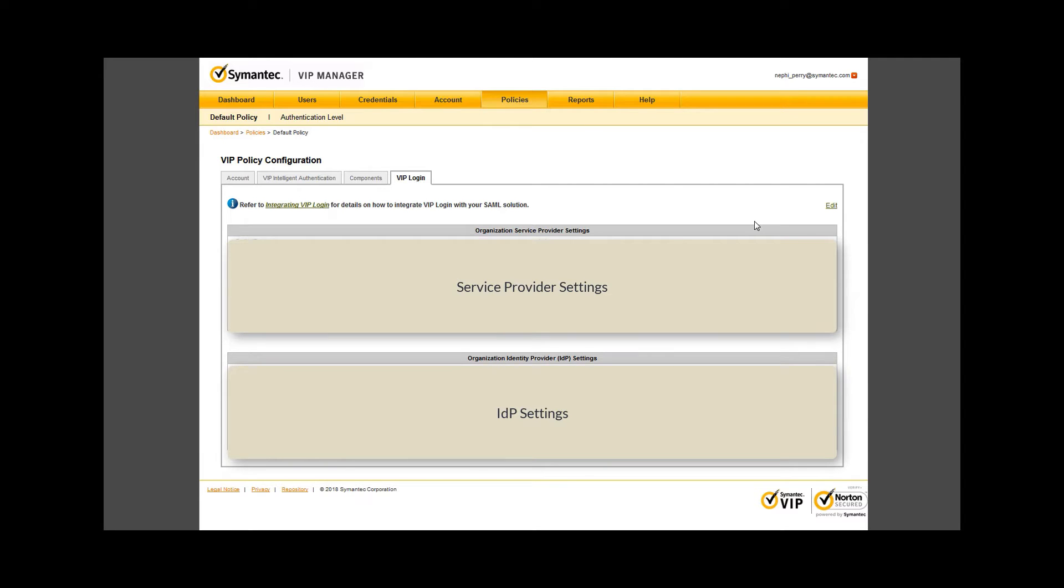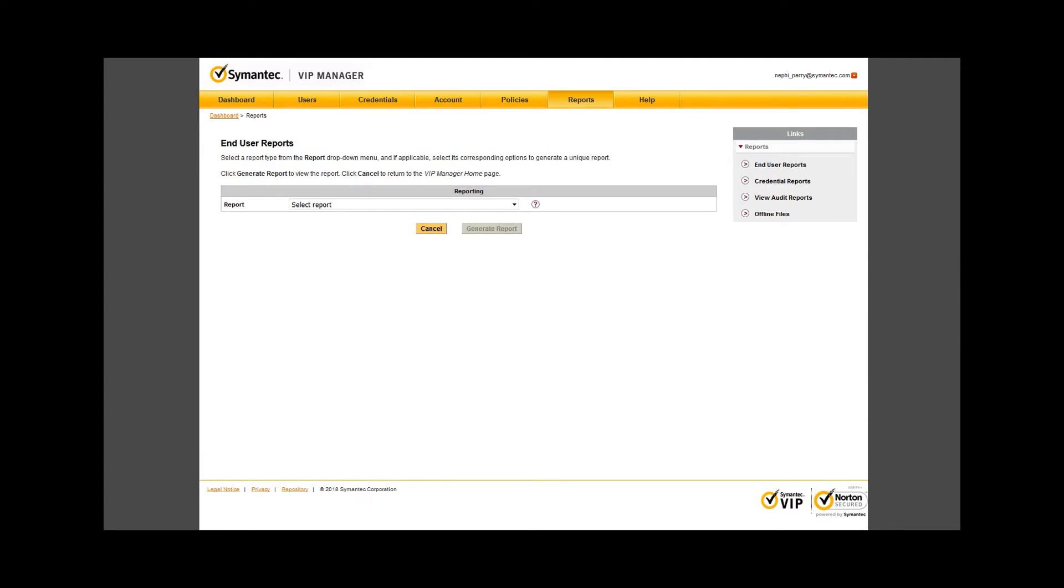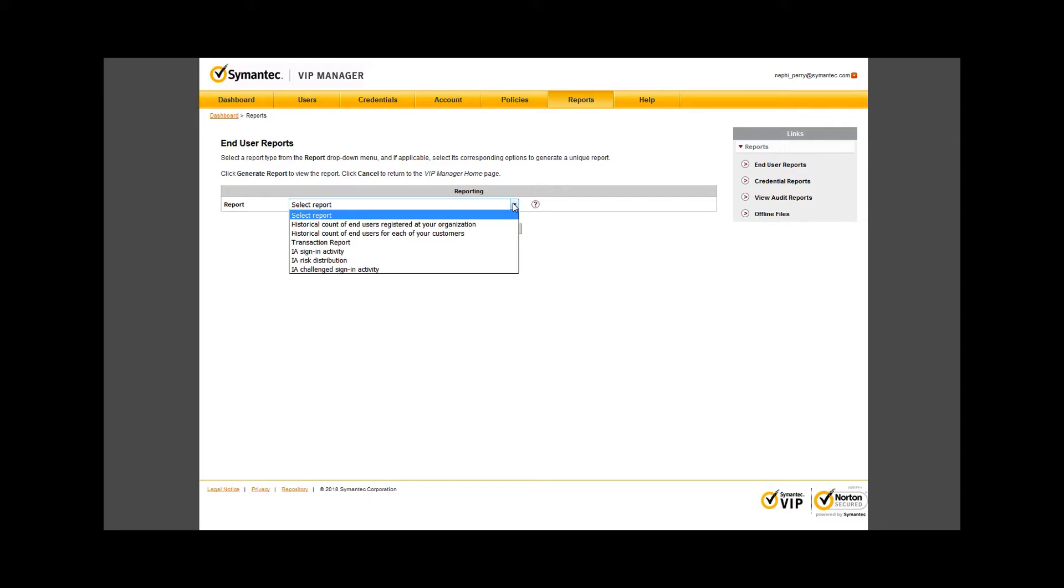Now onto the Reports tab. I'll quickly scroll through the various types of reports to show you the volume of reporting available to you. You'll notice some of the same verbiage I have used throughout this video. This is where you can get reports on all the activities in your enterprise.